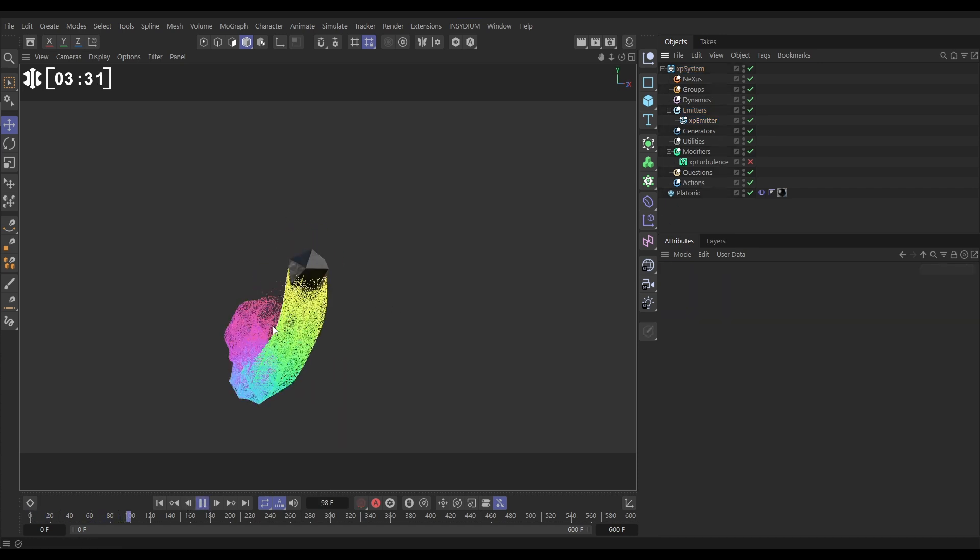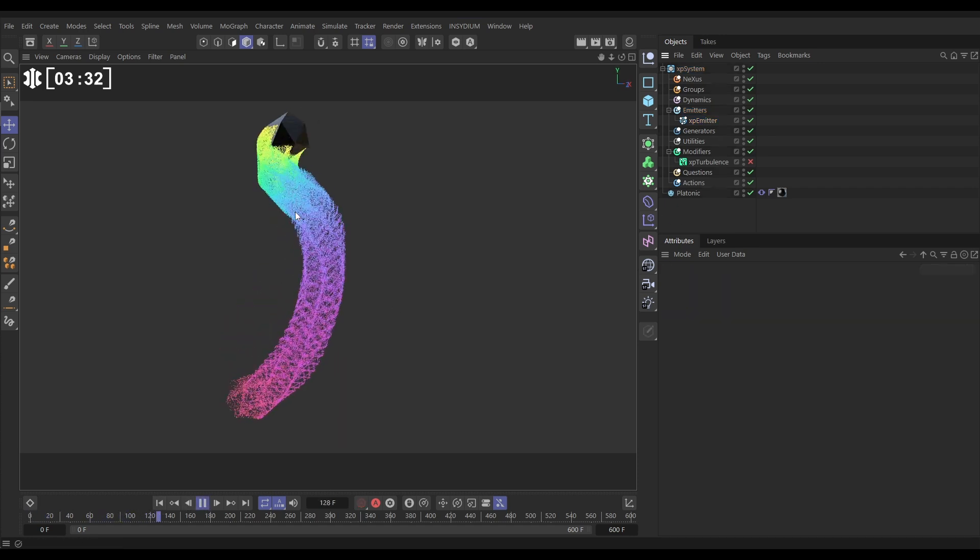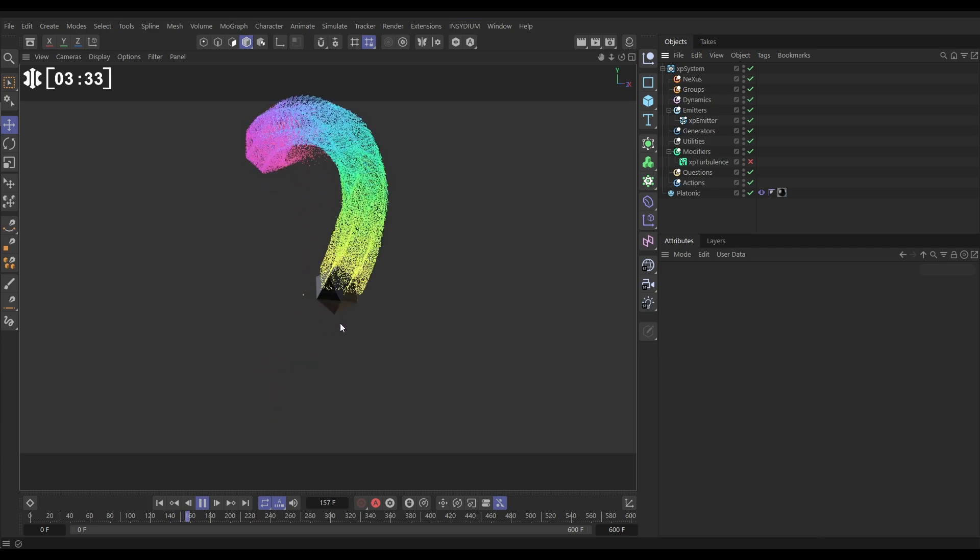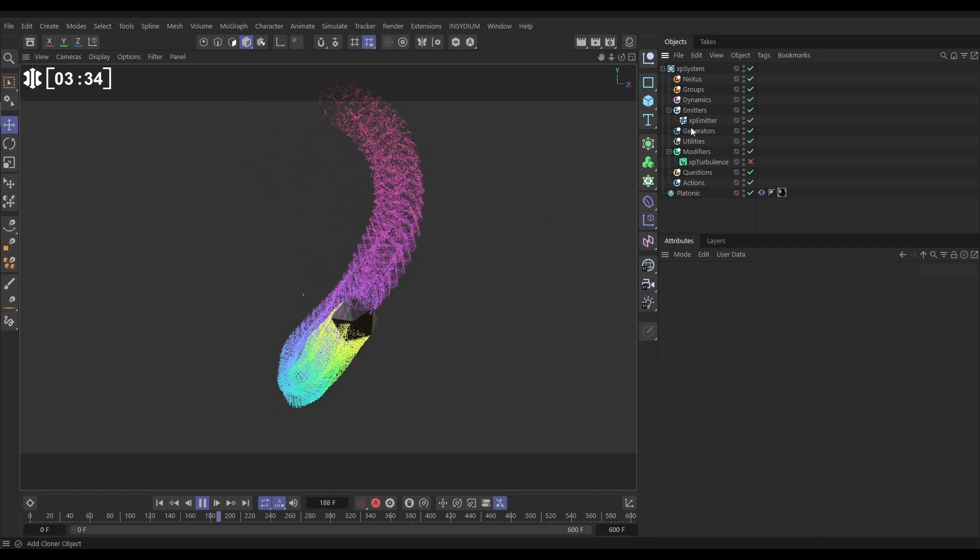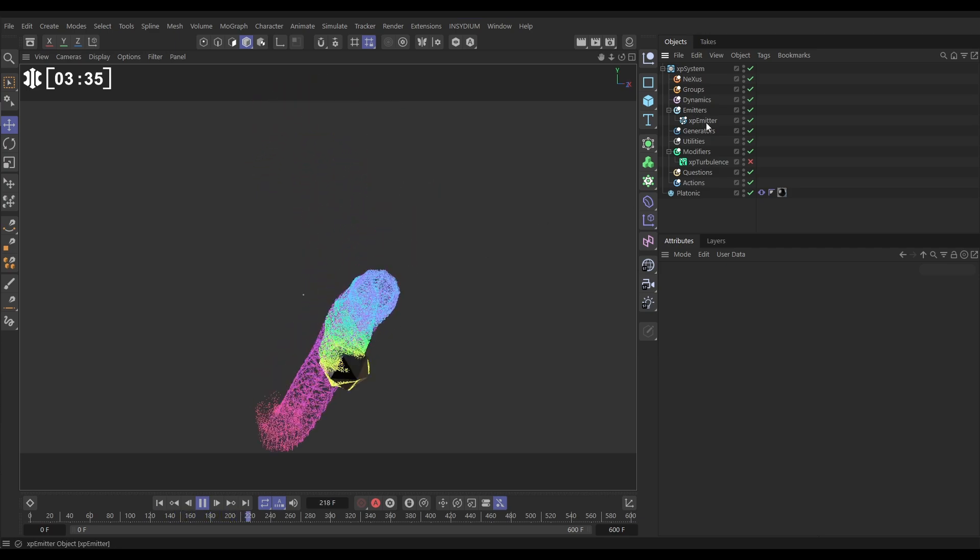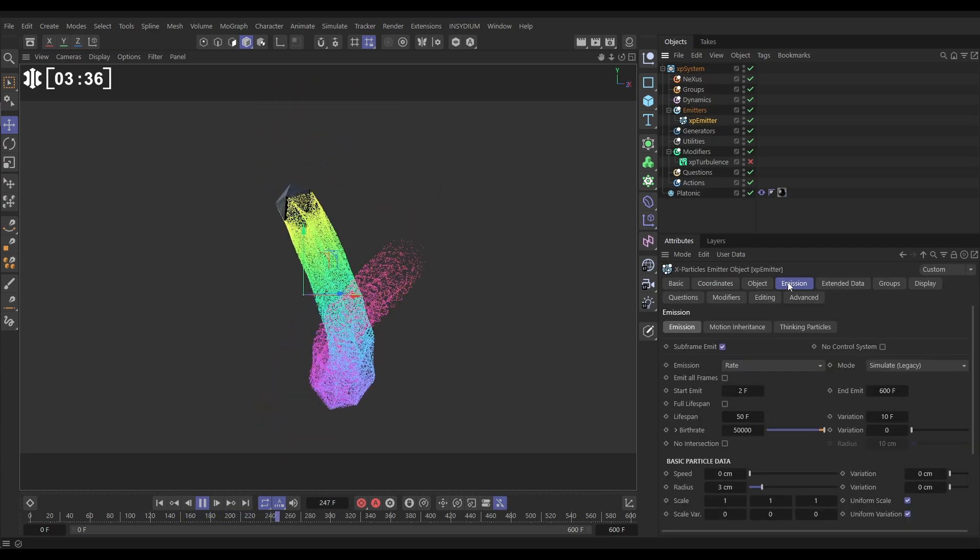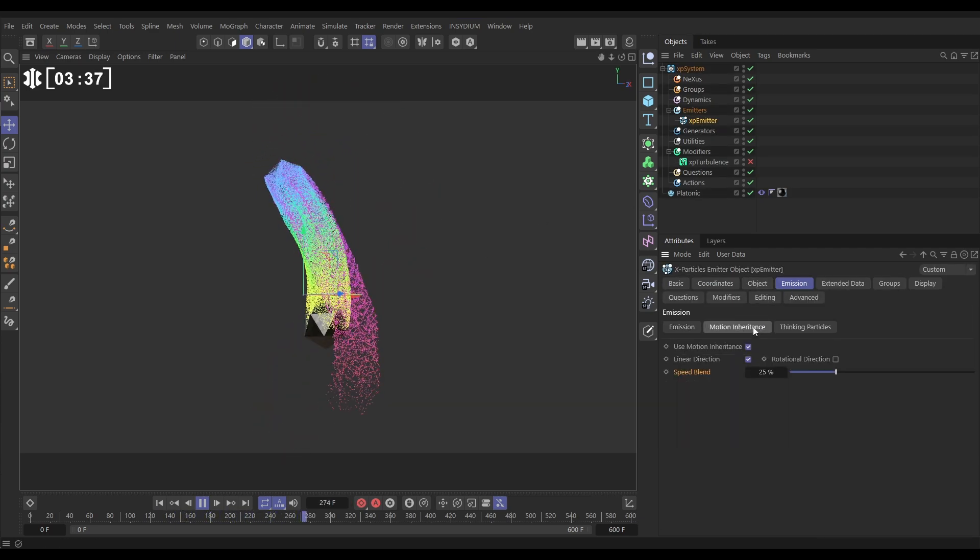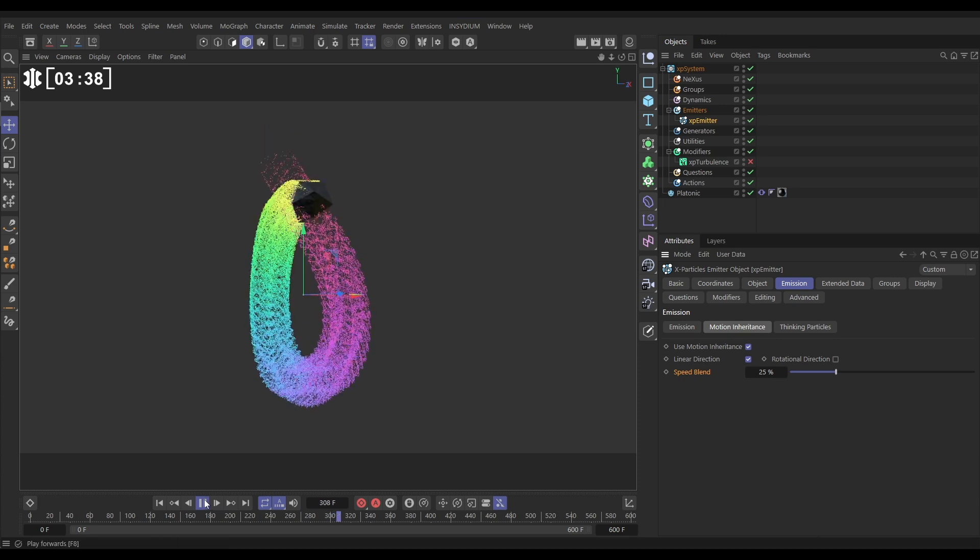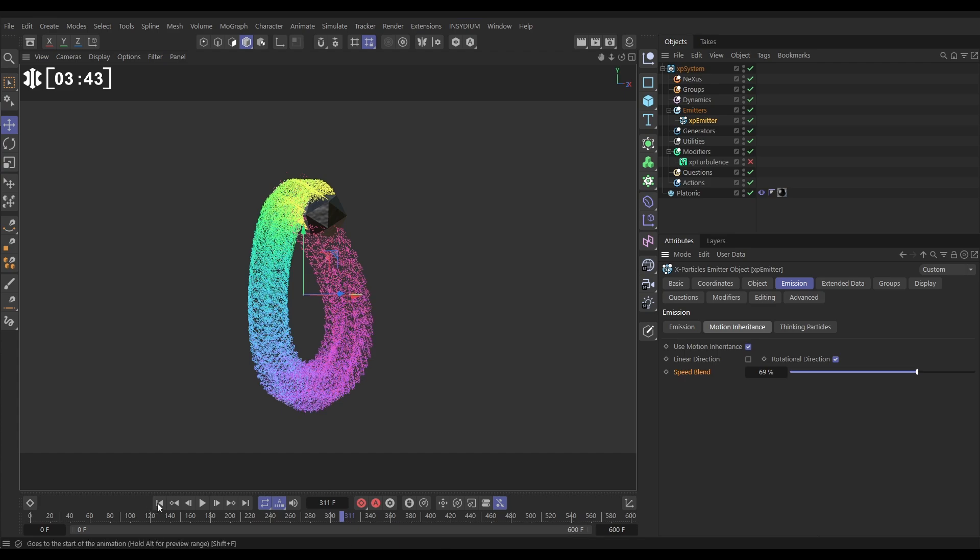Okay, so this is our linear motion inheritance which looks nice. But then if we go back to the emission motion inheritance tab, let's switch off linear and just put rotation on and increase the speed blend just so we can see it.